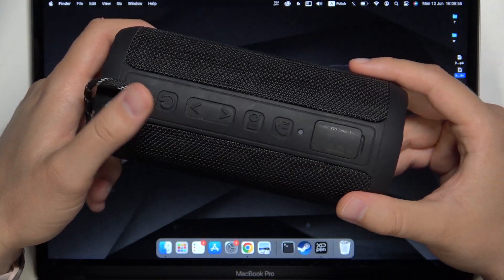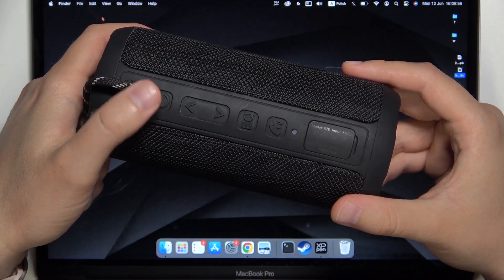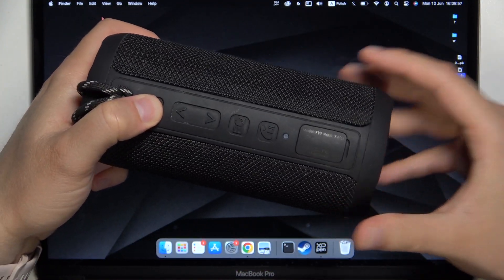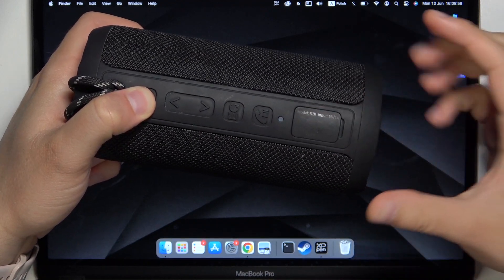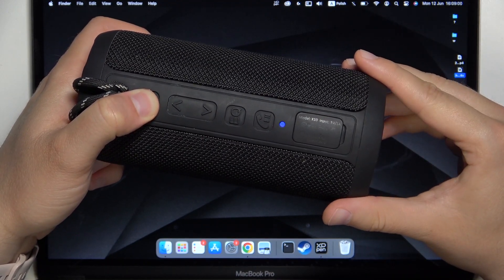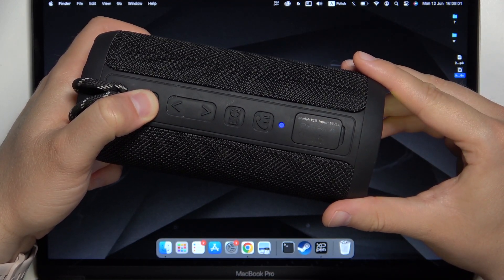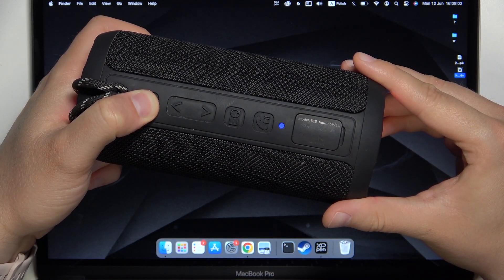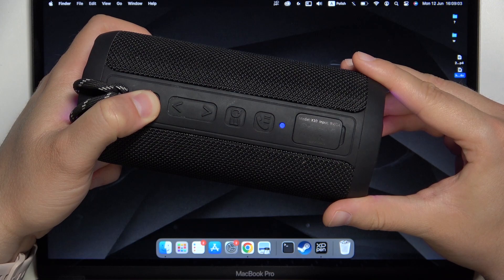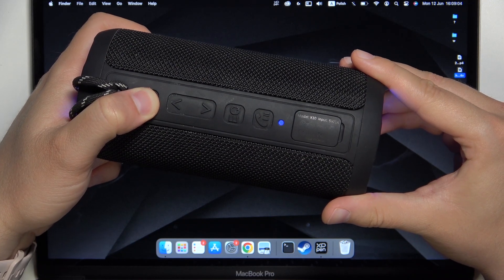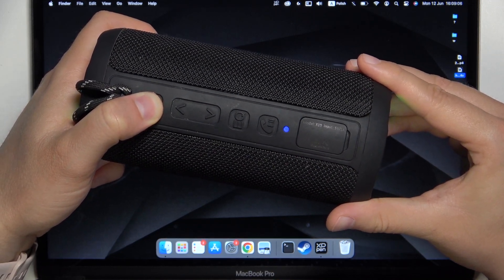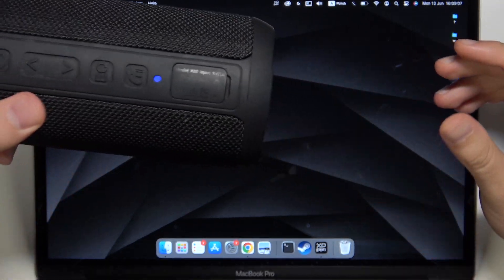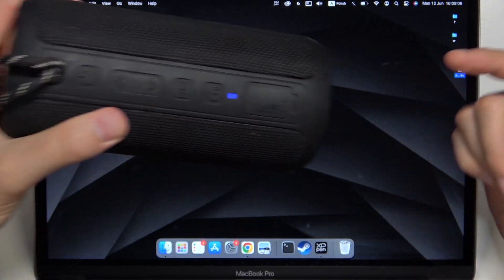To do this we have to click and hold this power button until this indicator starts blinking blue. Keep holding. As you can see right now it's blinking,